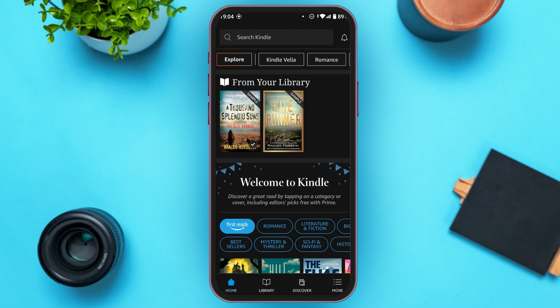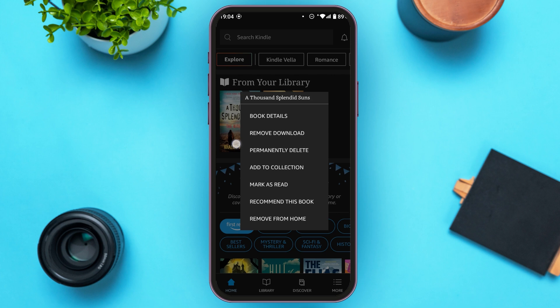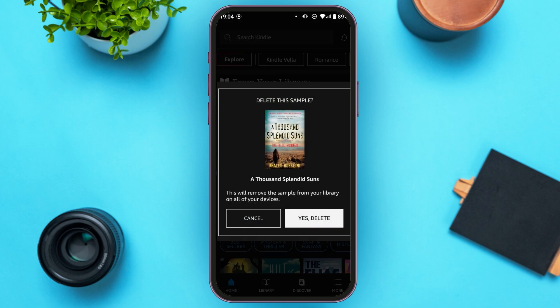All you have to do is tap and hold on the book that you want to remove. You can see a pop-up will appear, and here you'll be able to see the option for 'Permanently Delete.' All you have to do is tap on it.